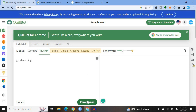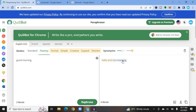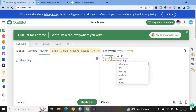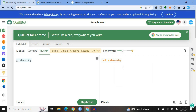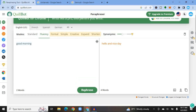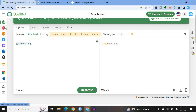After typing in your text — for example 'Good morning' — tap Paraphrase and you can see the result, such as 'Hello and nice morning.' You can also highlight the text and tap to rephrase it, choosing another option — for example, using 'day' instead of 'morning.' If you paraphrase in Standard mode you can see the result changes, such as 'Happy morning.'